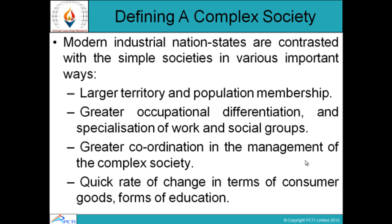There is greater coordination and cooperation between the people concerned. Quick rate of change in terms of consumer goods and services — the way consumer goods and services are produced has also changed. The forms of education, the way education is delivered and received, have also changed with the coming of technology entering the classrooms as well.